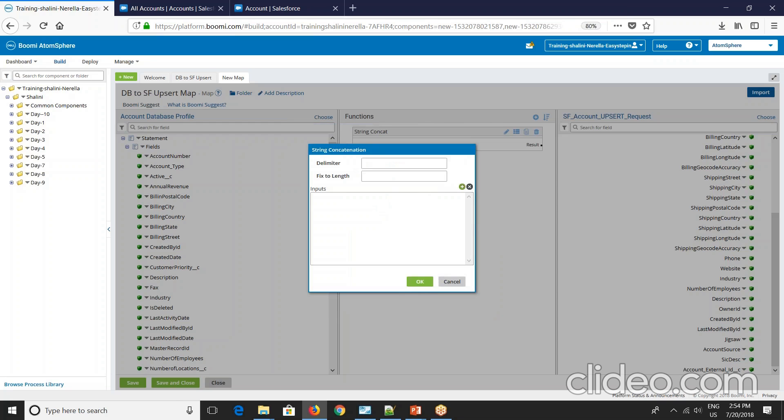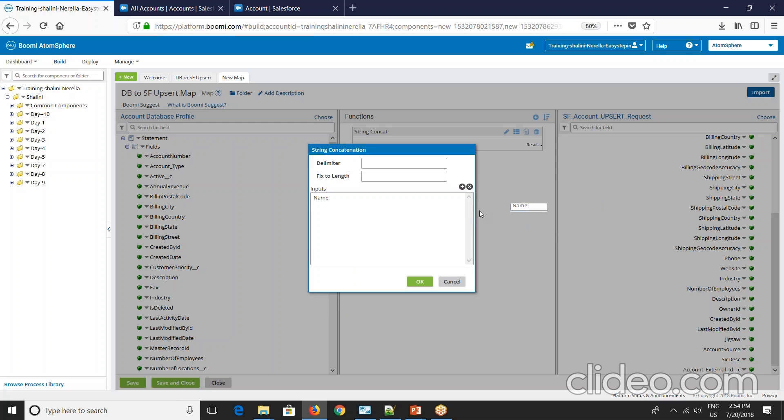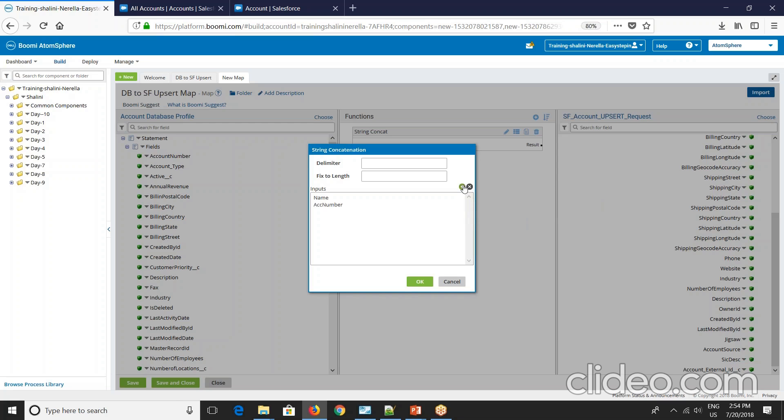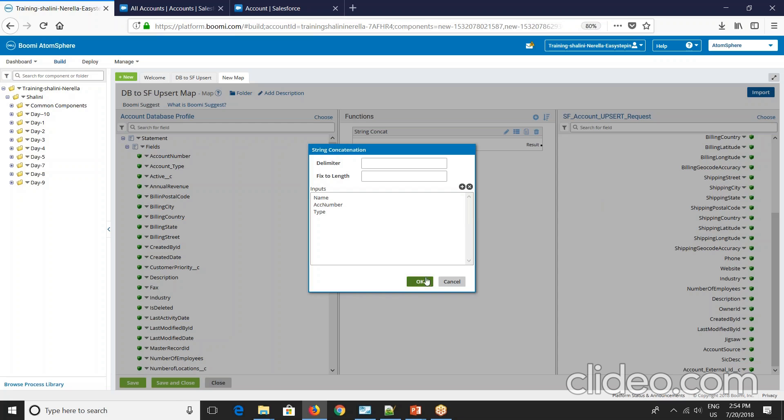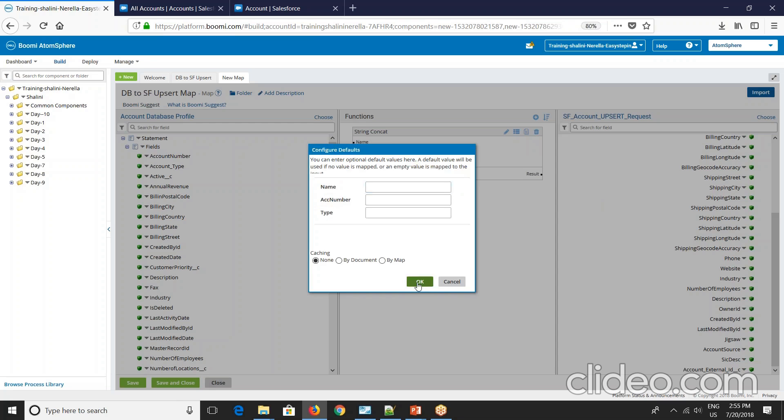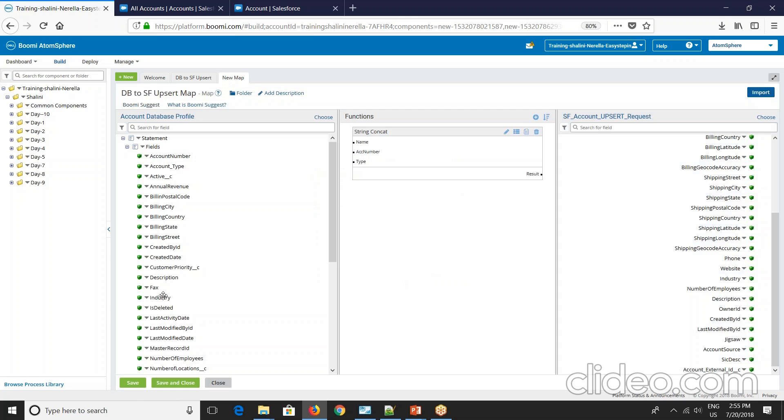So I'll say name, and then I will say account number, and then I'll say type. So three of them I'm mapping together and giving as a unique reference. And I'll say delimiter as underscore. So this is done.